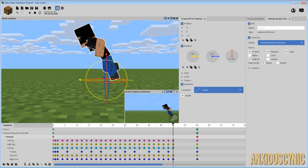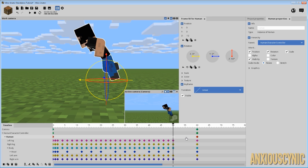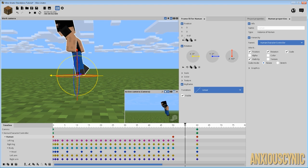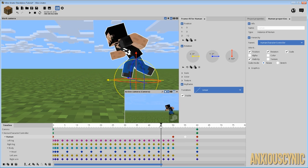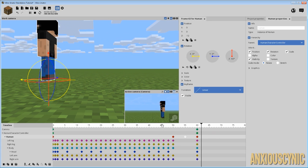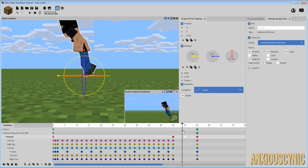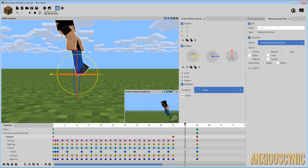We're going to animate the character independently from the folder, which makes this a bit easier. We're going to create a keyframe on the last of the run cycle keyframes, then go about midway and raise the character up slightly — let's say about three units, making it negative nine — and he'll do that little bit of a hop at the end.